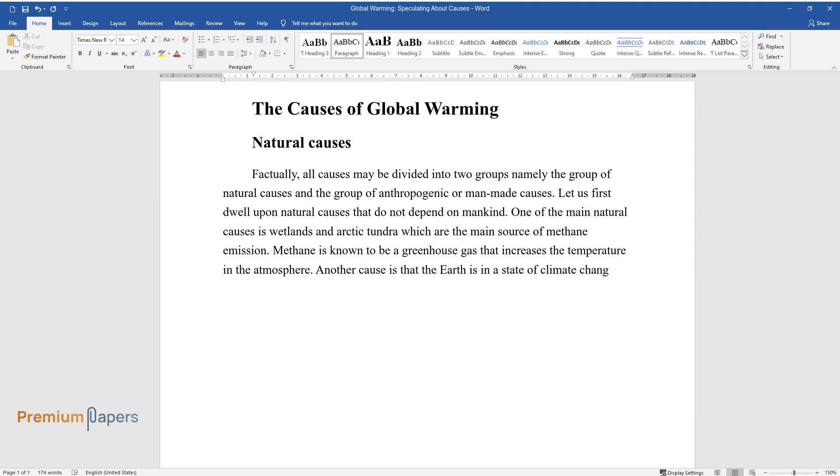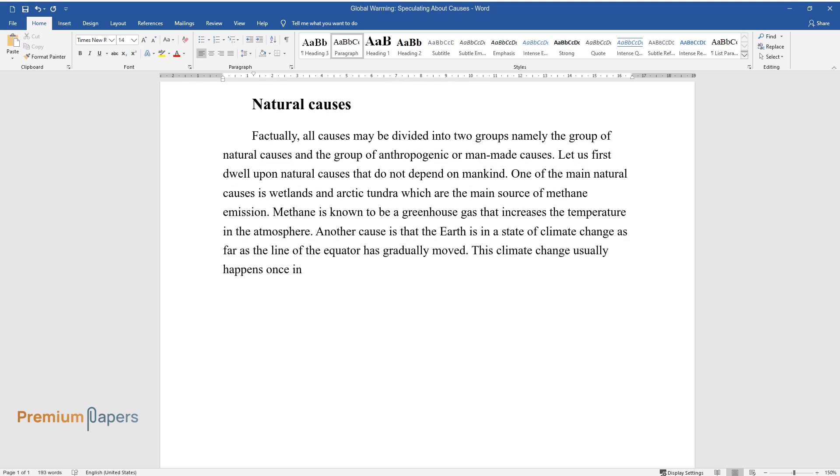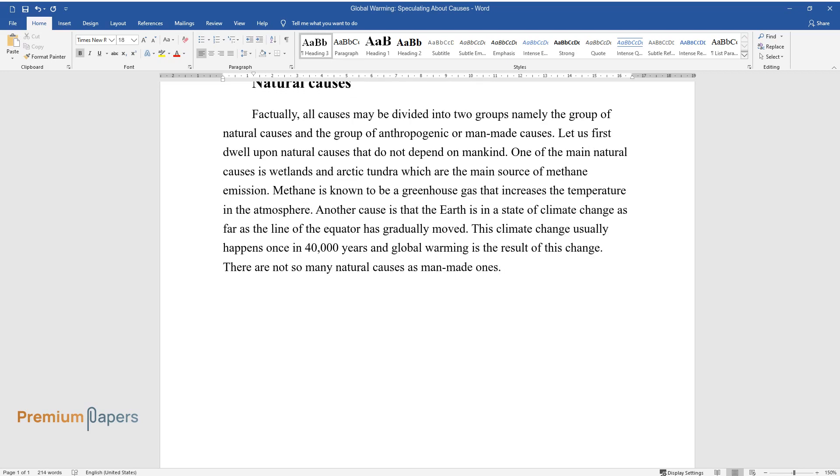Another cause is that the Earth is in a state of climate change, as the line of the equator has gradually moved. This climate change usually happens once in 40,000 years, and global warming is the result of this change. There are not so many natural causes as man-made ones.